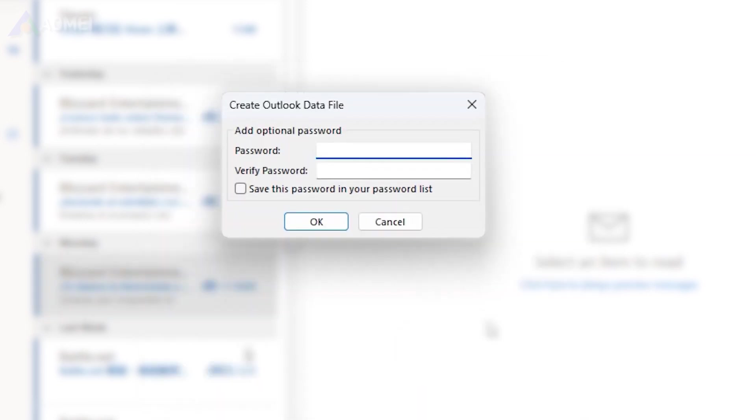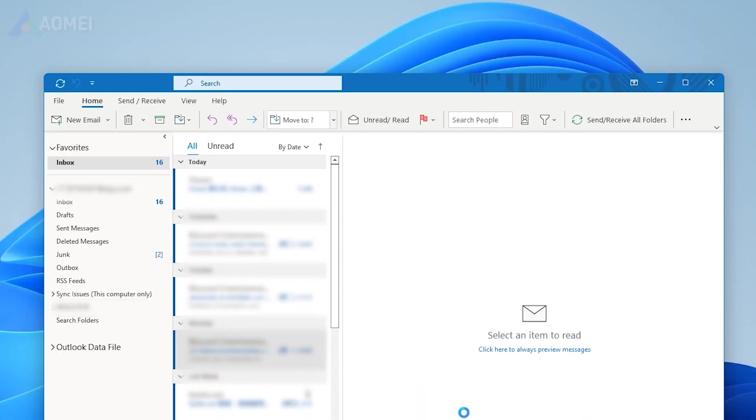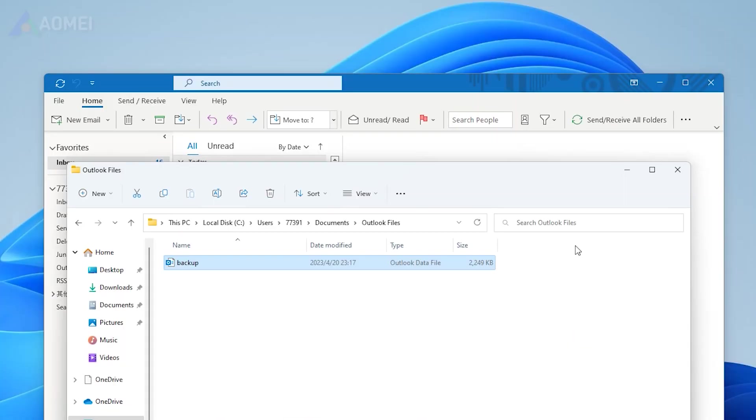Click Finish. If you want to add a password, then you can set a password. Outlook will begin exporting your emails to a PST file.